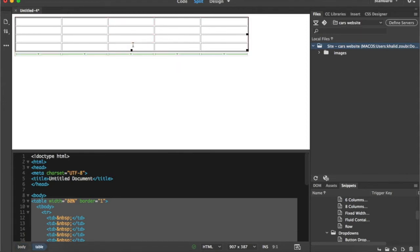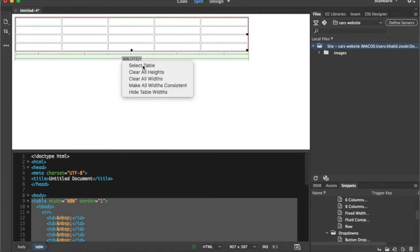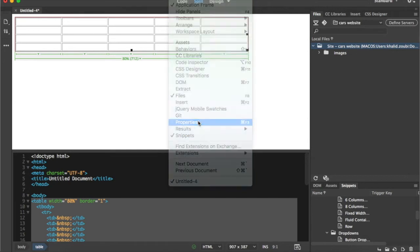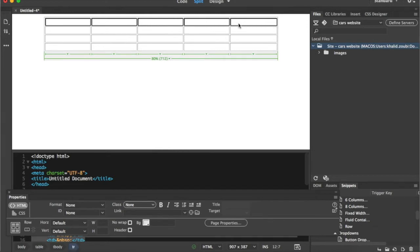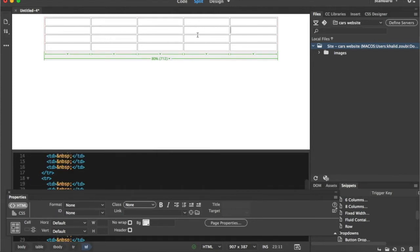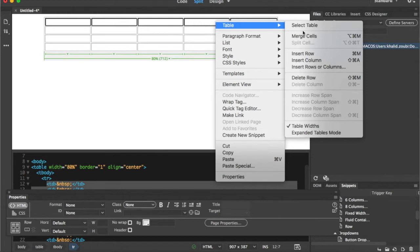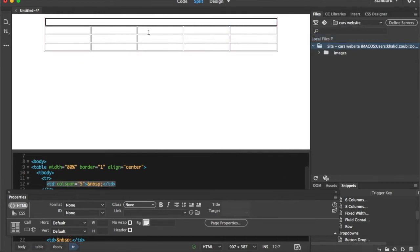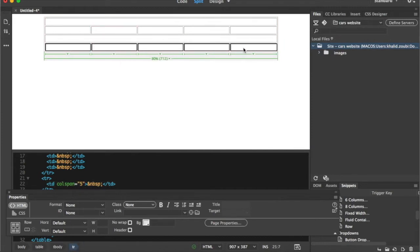I can select the complete table from the bottom selector. From the Properties bar I can align the table to be in the center. Now I'll define the sections: the first row will be my page header with the banner. I'll right-click, go to Table, and merge the cells in row one. I'll leave the second row as-is for navigation links, then merge the third row for the body, and merge the last row for the footer.